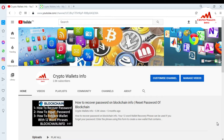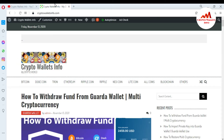But first of all, please subscribe my channel. My channel name is CryptoWalletsInfo. Also press the bell icon button and you can also visit my website. My website name is CryptoWalletsInfo.com.